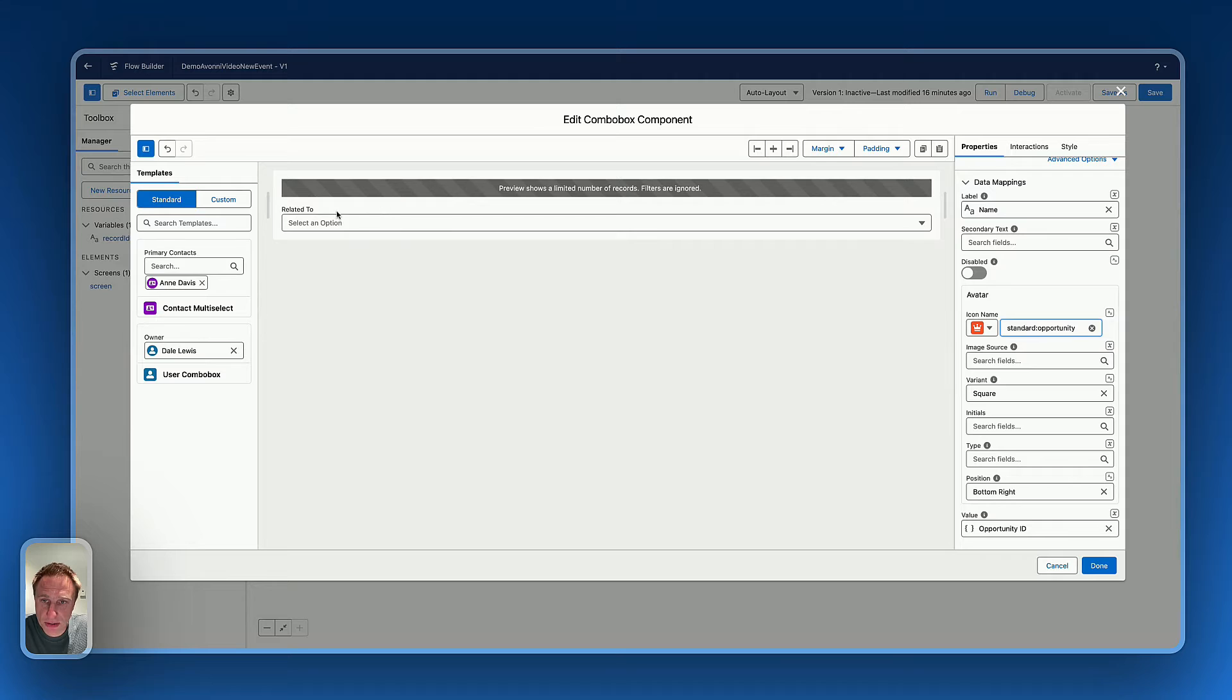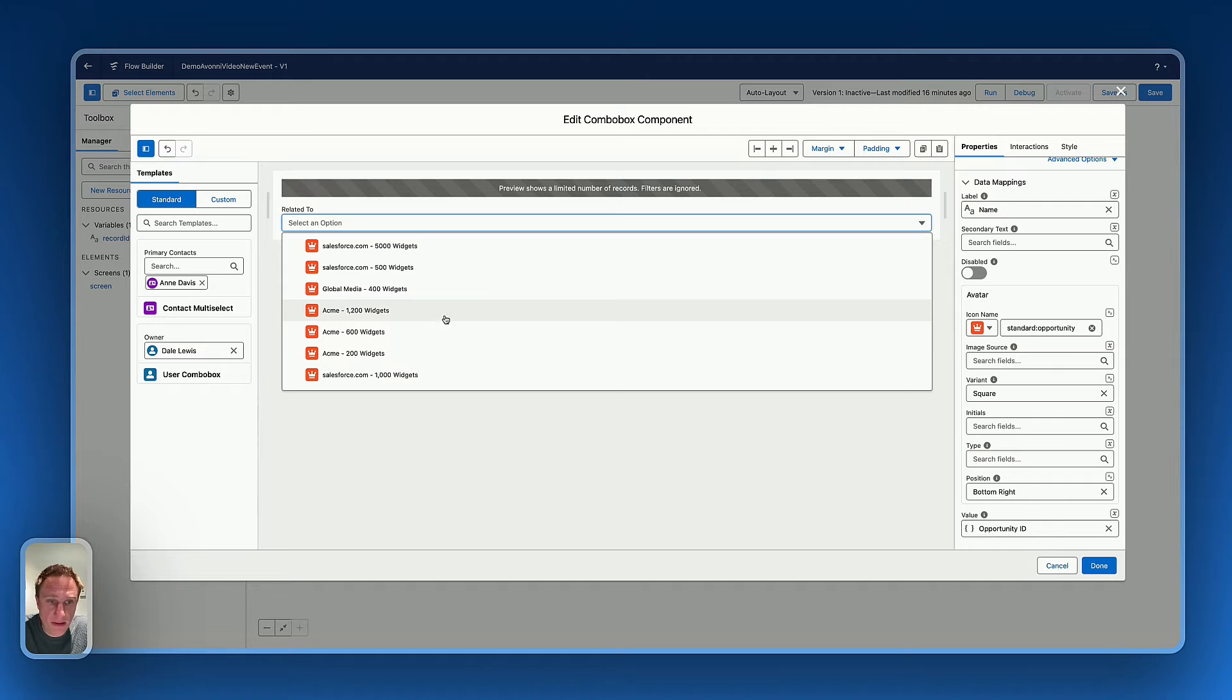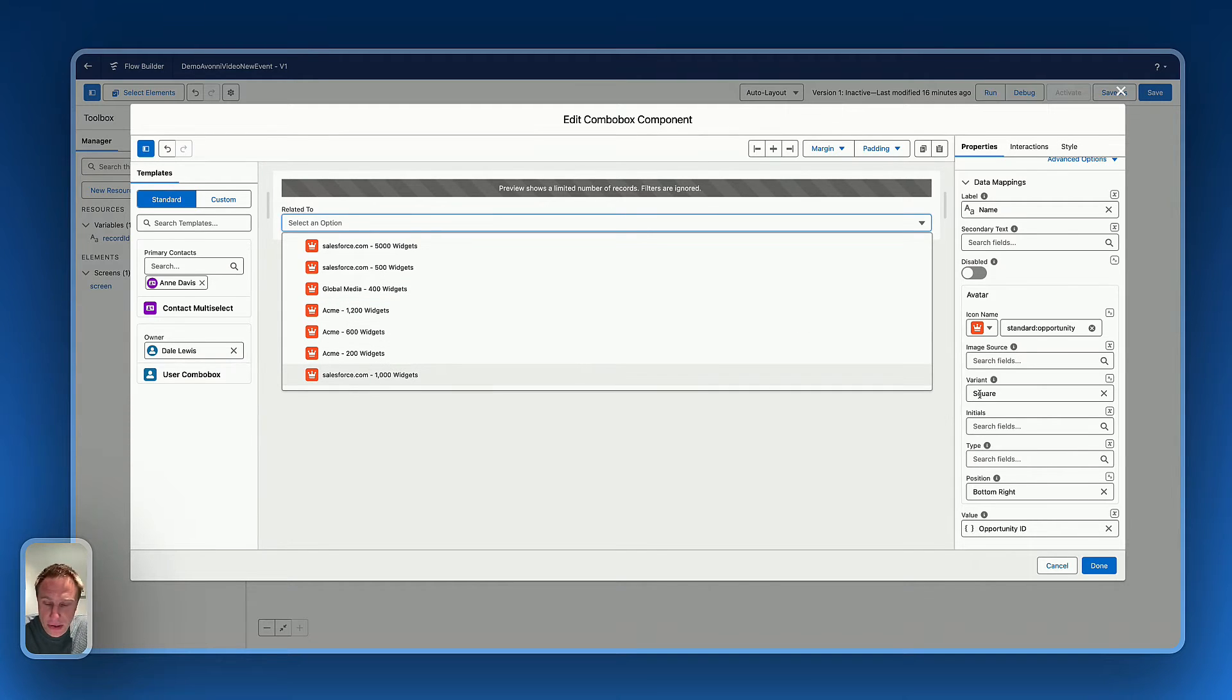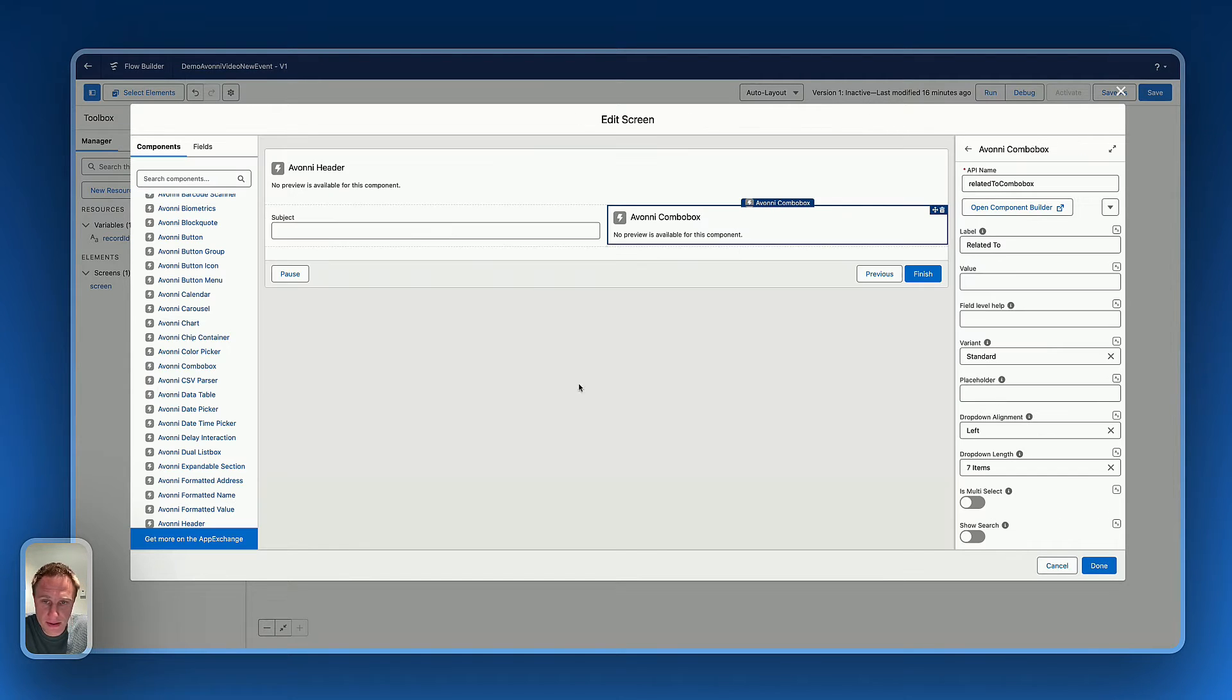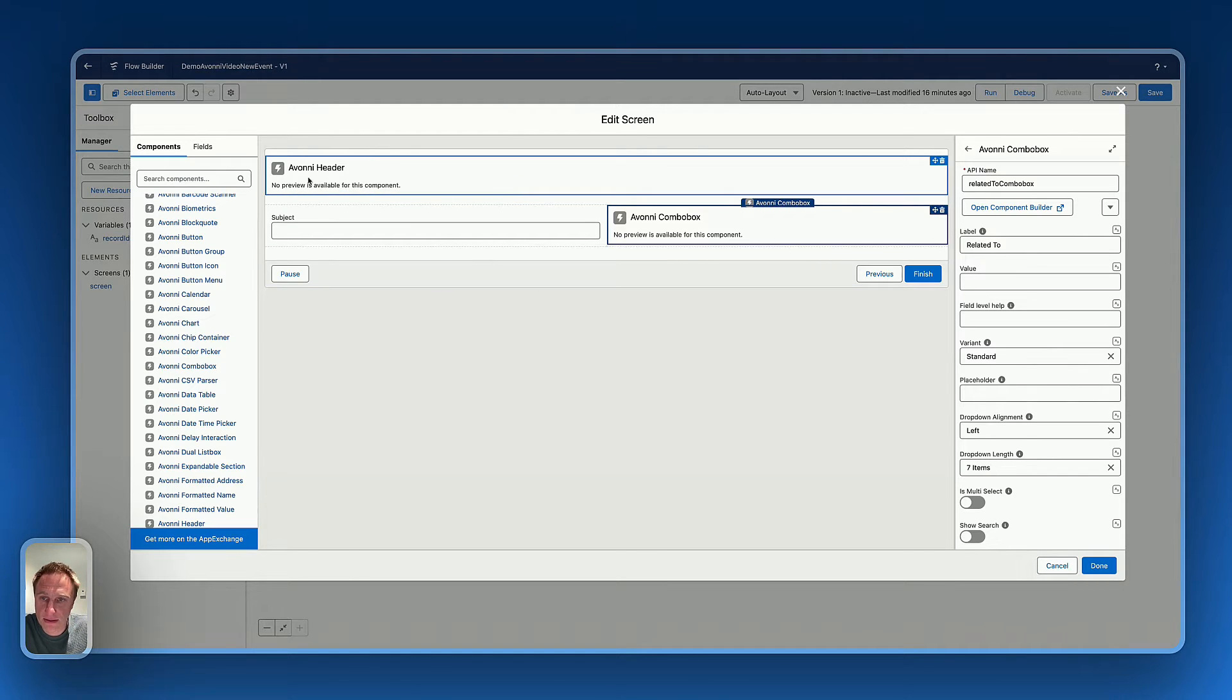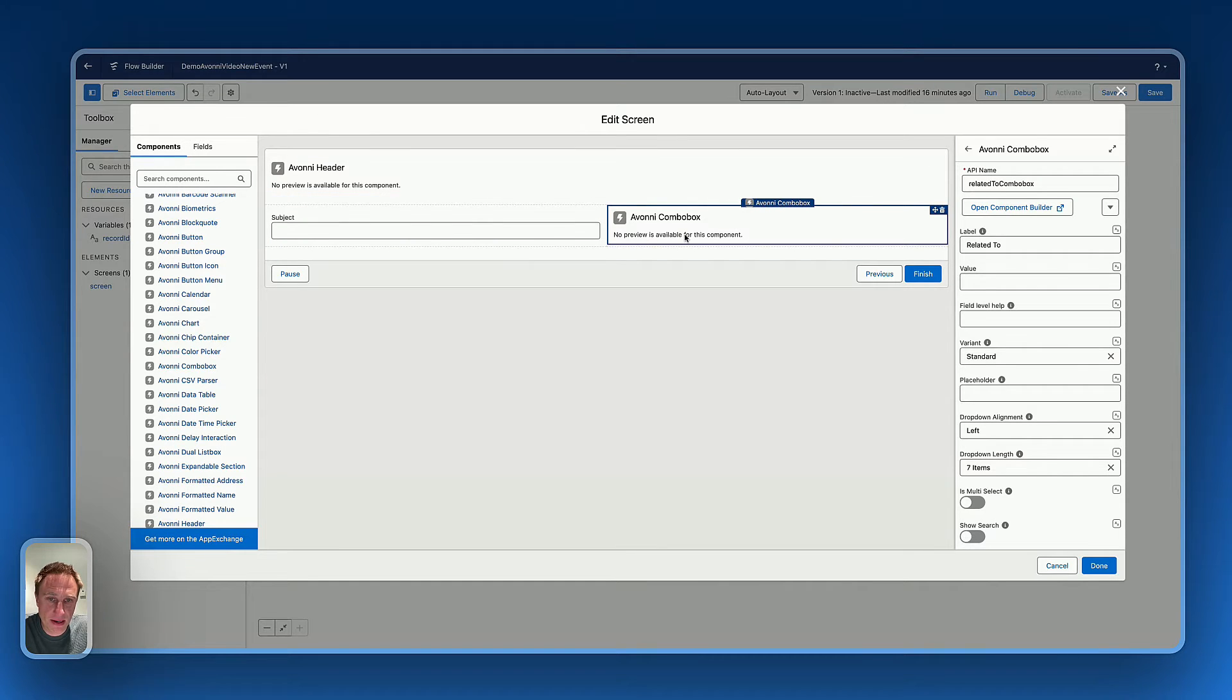What I'd like the most about the component builder, it's you can get a preview of the component you're building, which is really great, because you can see, Oh, maybe I'd like to change the size of the icon or change the variant of the icon. Okay, perfect. Done. So I added the other subject, which is a text field and the combo box.